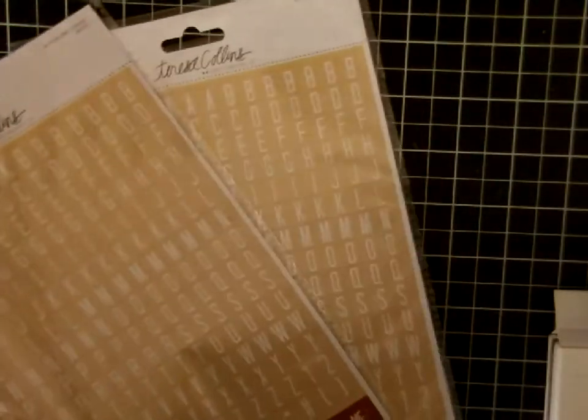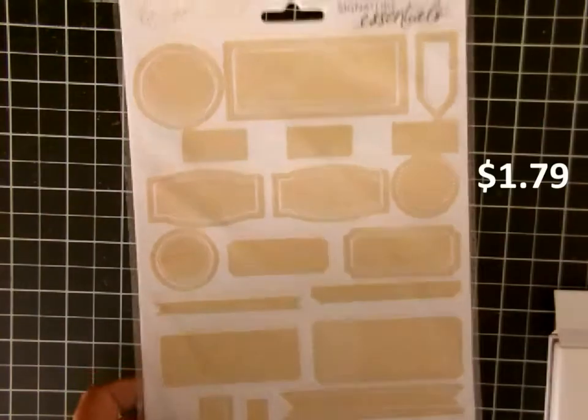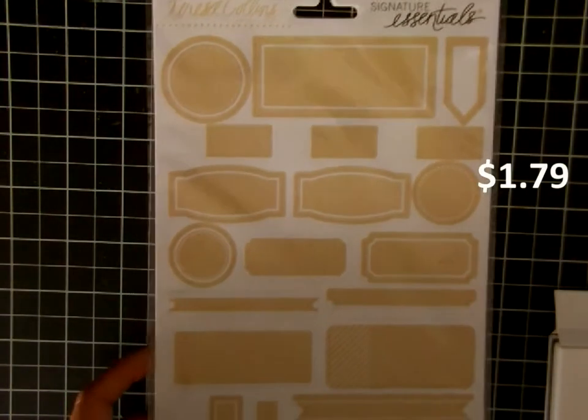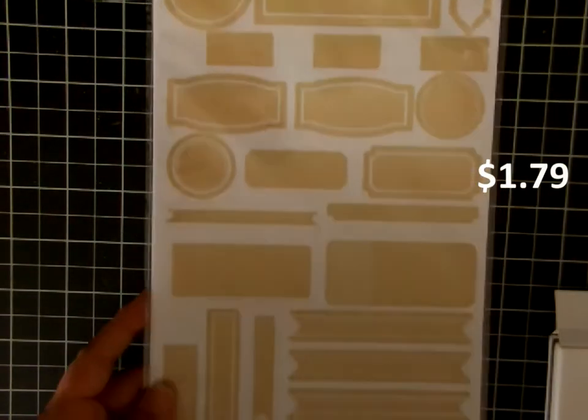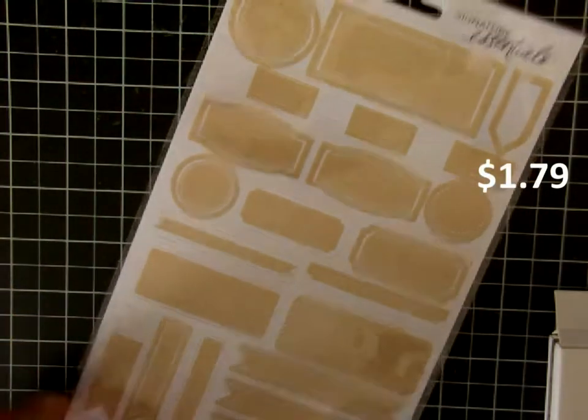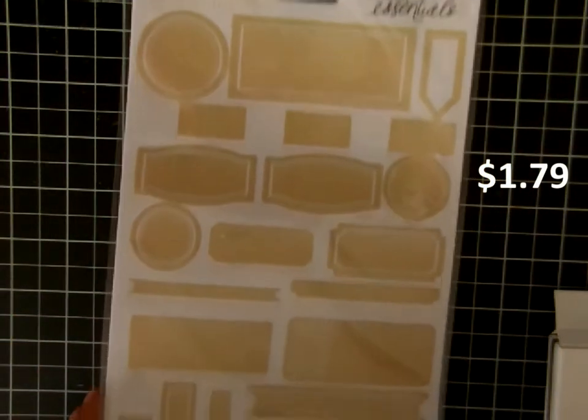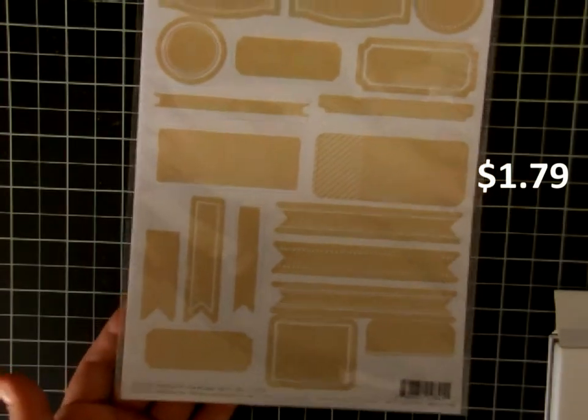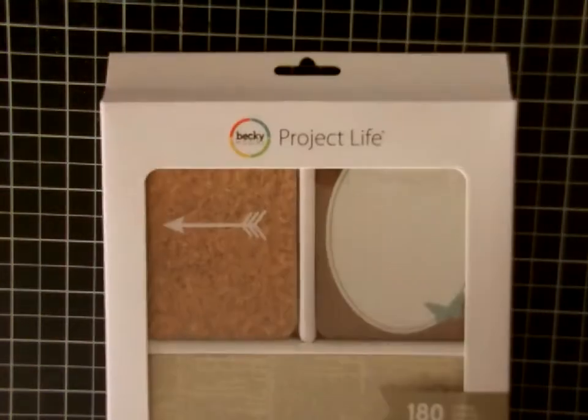Then they had these craft labels as well. There's 50 pieces in this one packet and only for a dollar 79, I thought it was a great deal. They're neutral colors so I can use them on pretty much anything. And then this I think is the best deal yet.